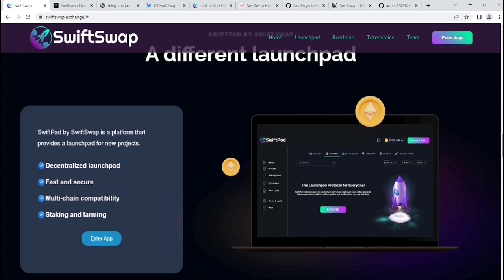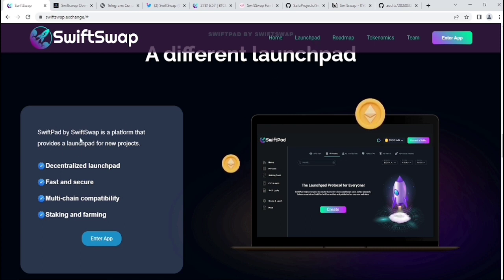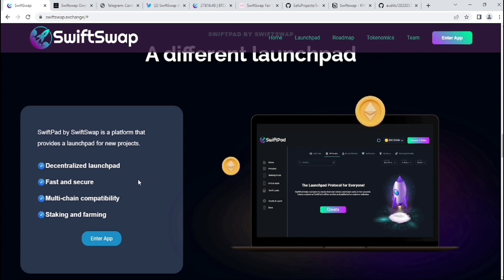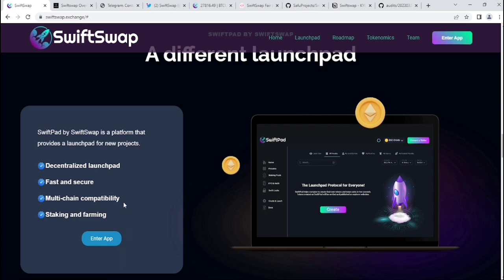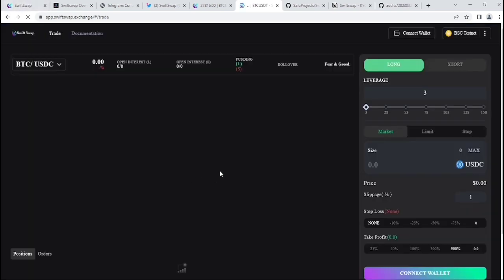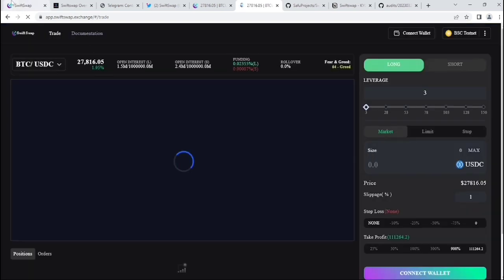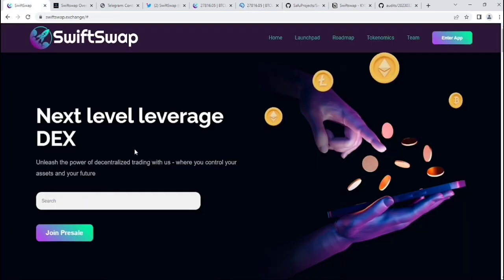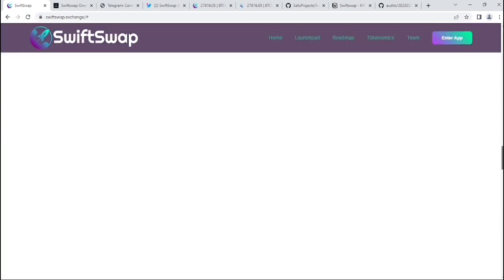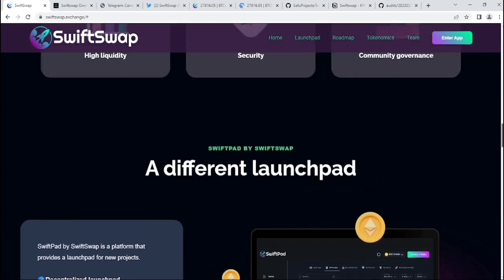They have a launchpad also. In the upper section, you'll get the launchpad option. SwiftPad is a platform that provides a launchpad for new projects: decentralized launchpad, fast and secure, multi-chain compatibility, staking and farming. As you can see, the application is already on testnet. This is their application.